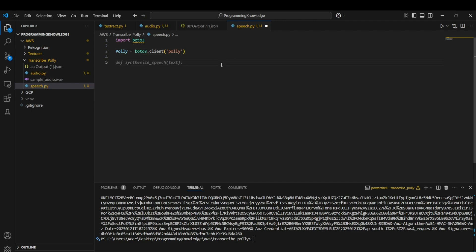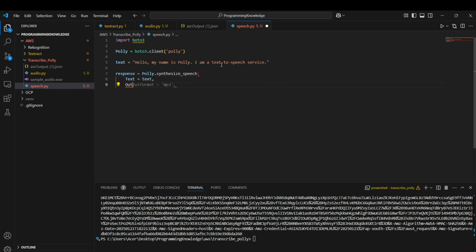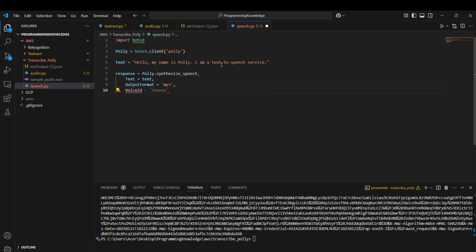I'll take some sample text: 'Hello, my name is Polly, I am a text-to-speech service.' Now we call the Polly function by storing the result in a response variable and calling 'polly.synthesize_speech()'. The parameters are 'Text' set to our sample text, 'OutputFormat' set to 'mp3', and 'VoiceId' set to a default voice agent.